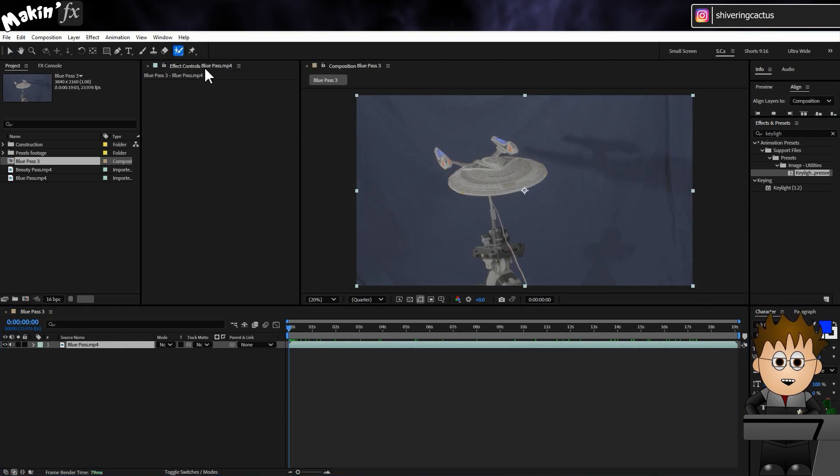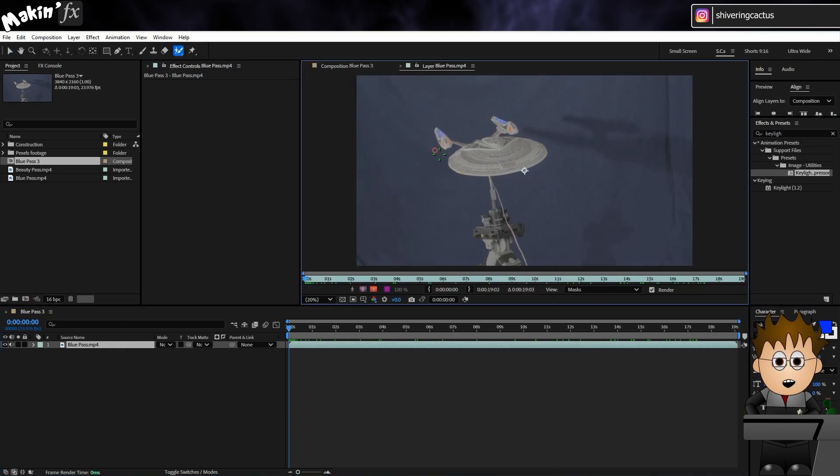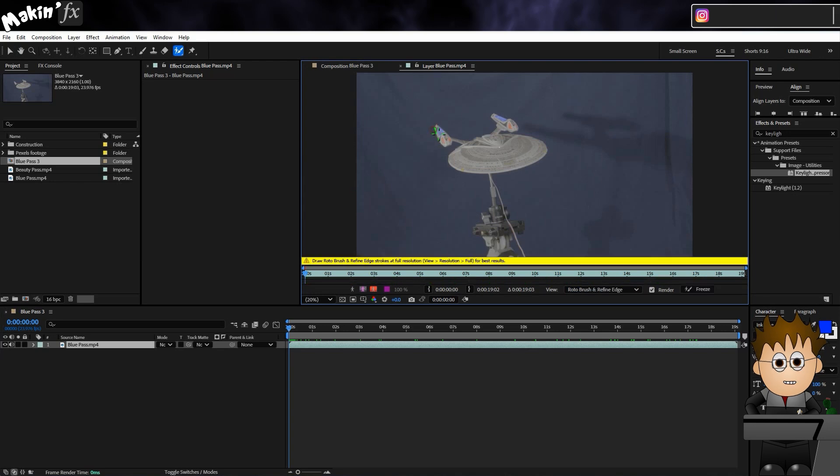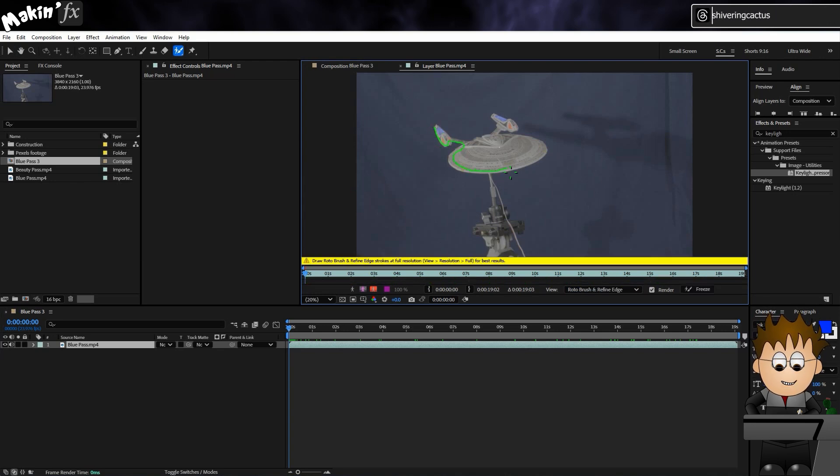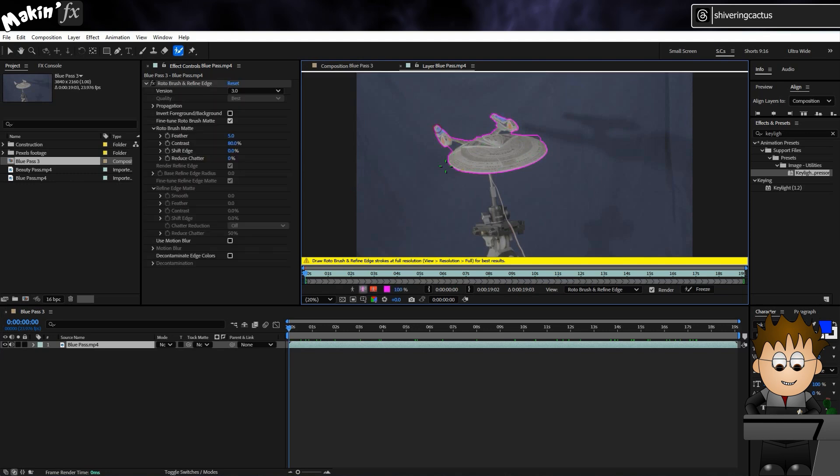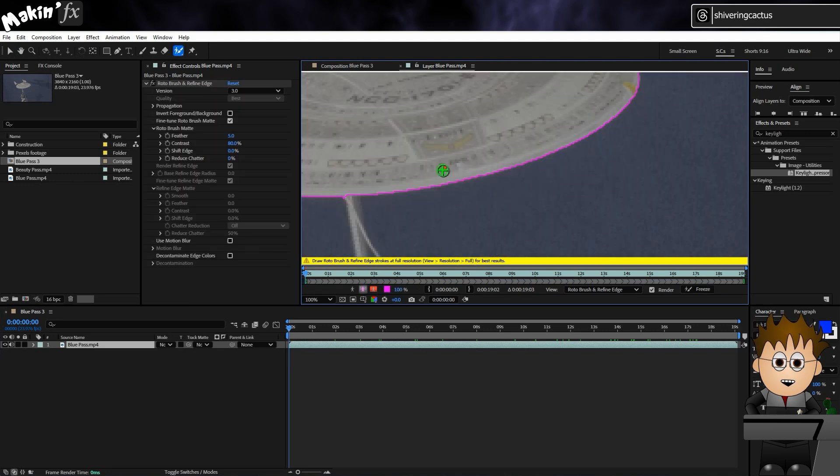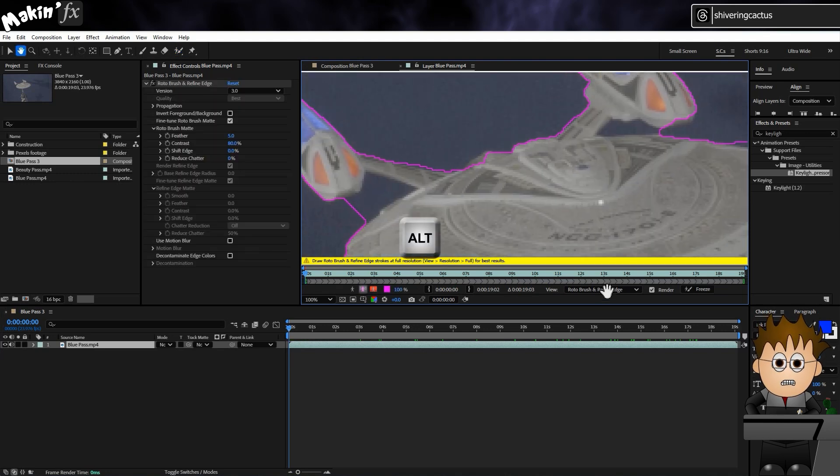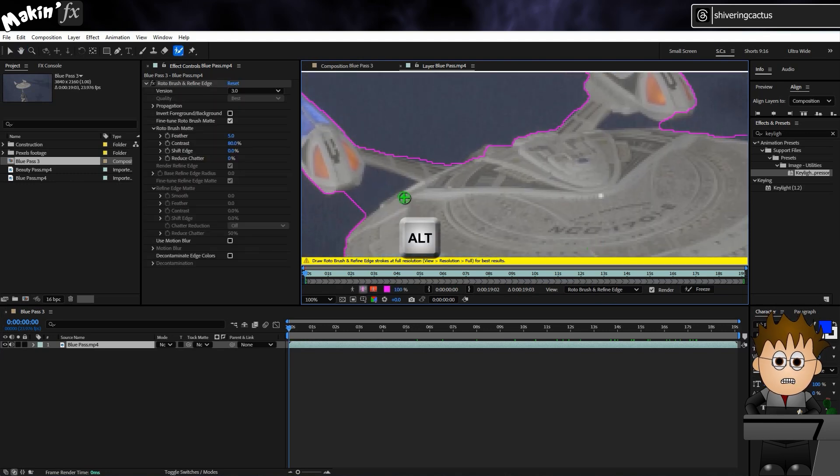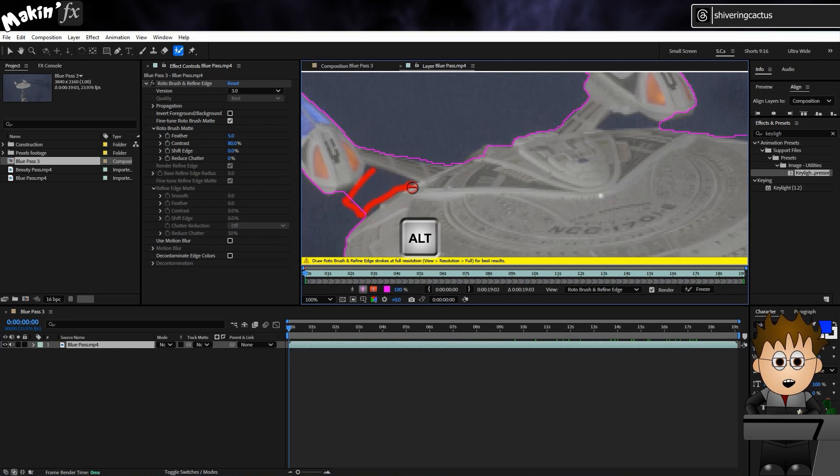Select it from the top bar, then double click on the layer, and in the new window, draw around the Enterprise. Then, holding down the ALT key, I'll just click and draw again for any bits Rotobrush included that I don't want.